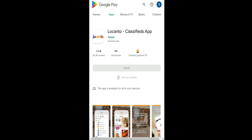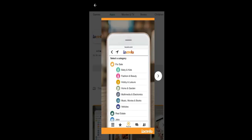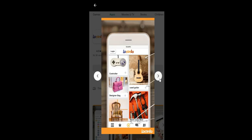And now, you can simply log in to your account or create a new account and start using the Locanto Classifieds application on your smartphone.